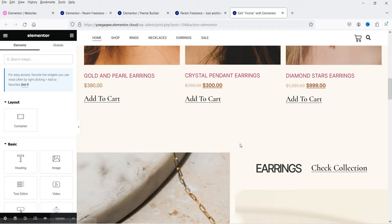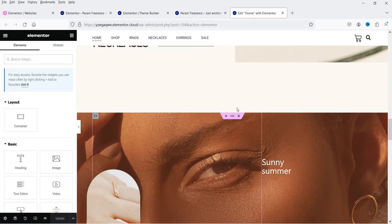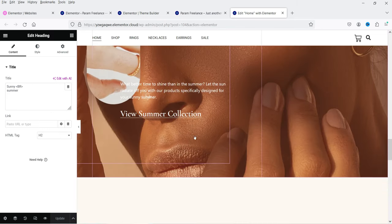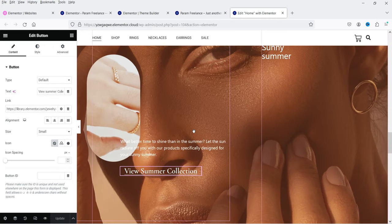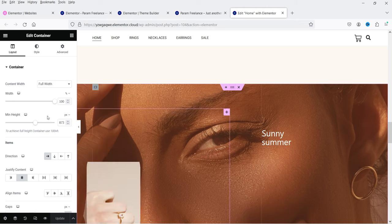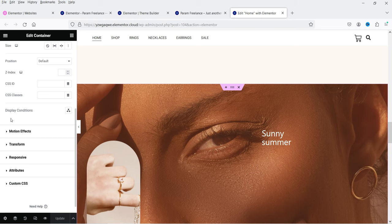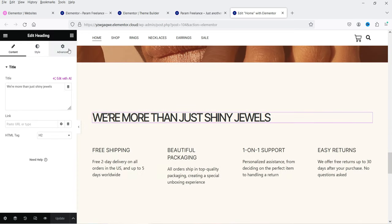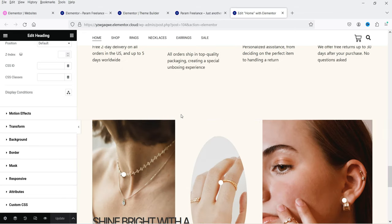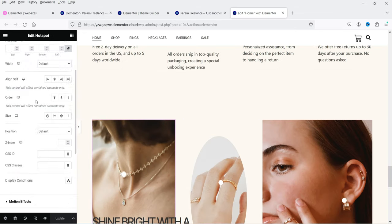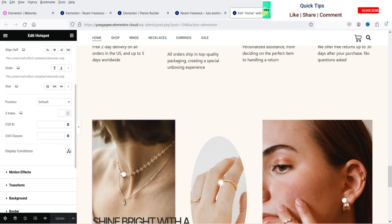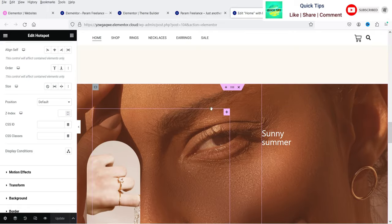Now on the Elementor editor page, you can enable display conditions for a section or for individual elements. I've selected a section. You can also select a title, button, or image and add display conditions to them. Go to the Advanced tab at the top and you'll see the Display Condition option. It is available for sections as well as elements like titles and images — display conditions are available for all elements in Elementor Pro.